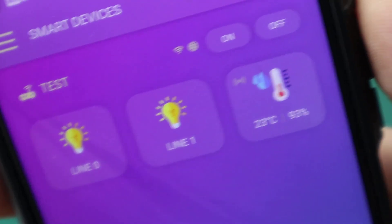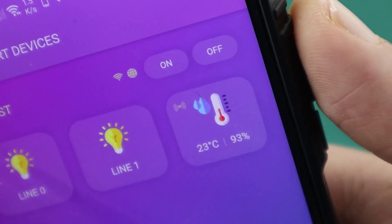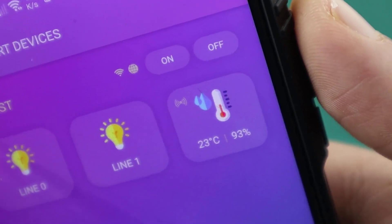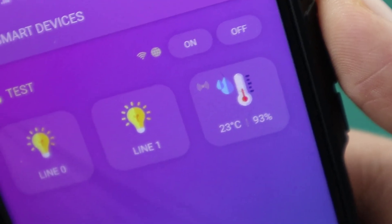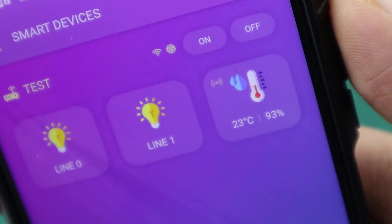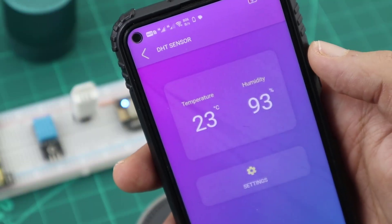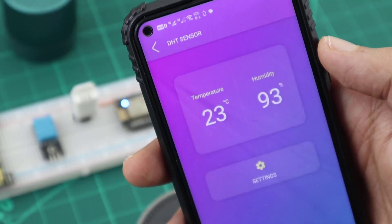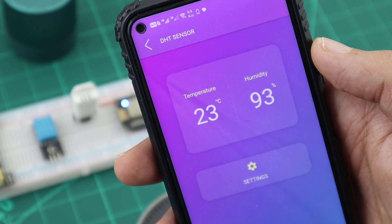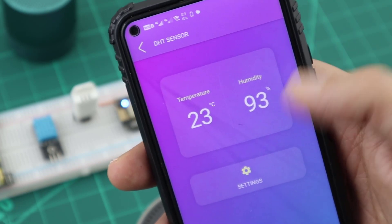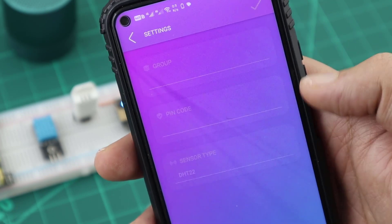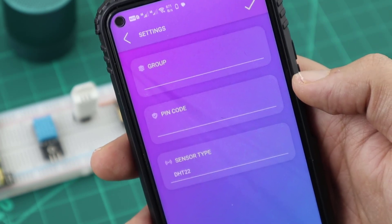The DHT device will display the temperature and the humidity on the main interface. When we click on it, the device page will open. From Settings, we can select the DHT type.